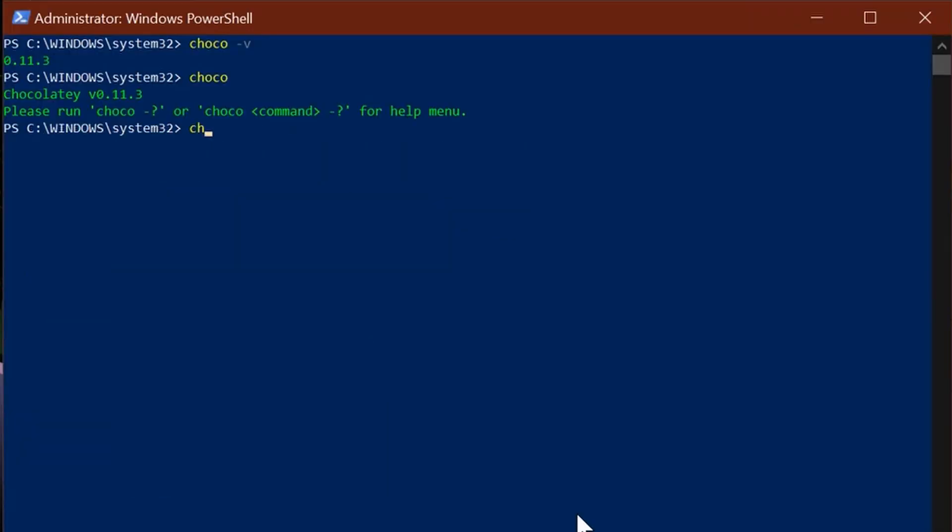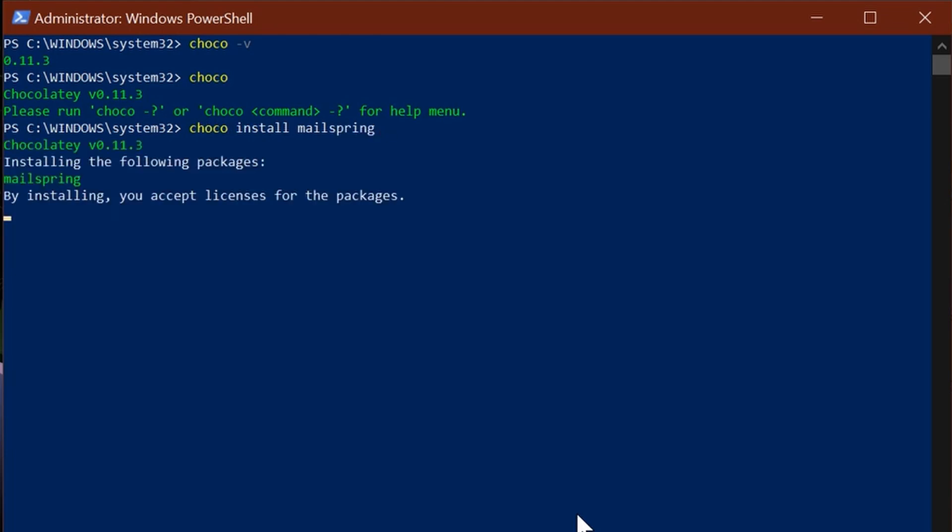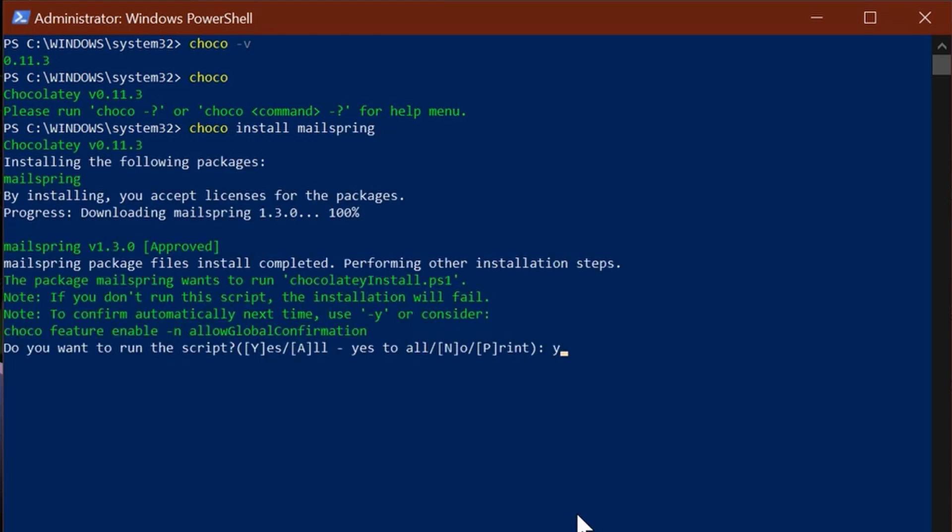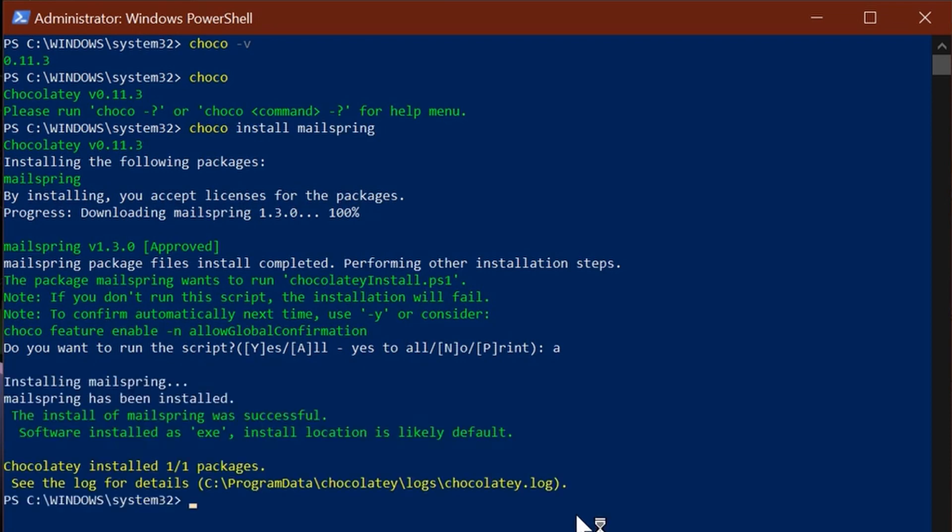Just type choco install and the name of the application you want to install, provide necessary permissions to run it automatically by typing A. And voila! Your app is installed.